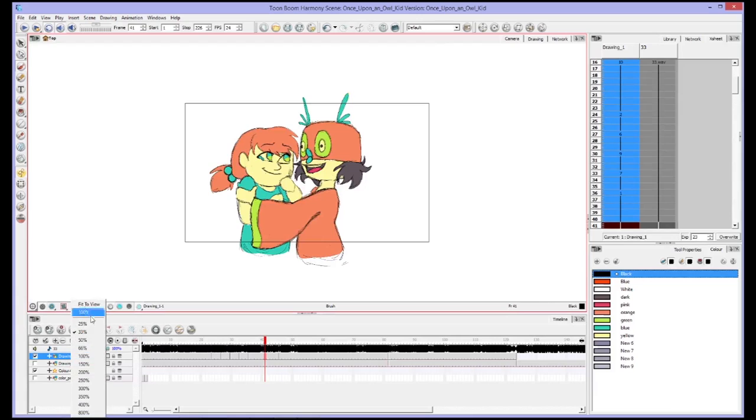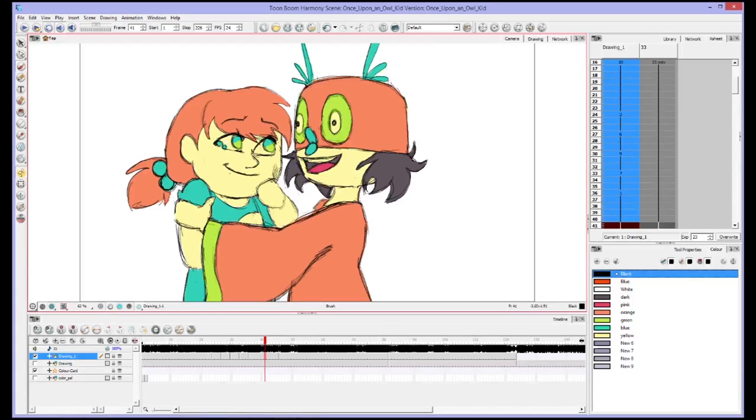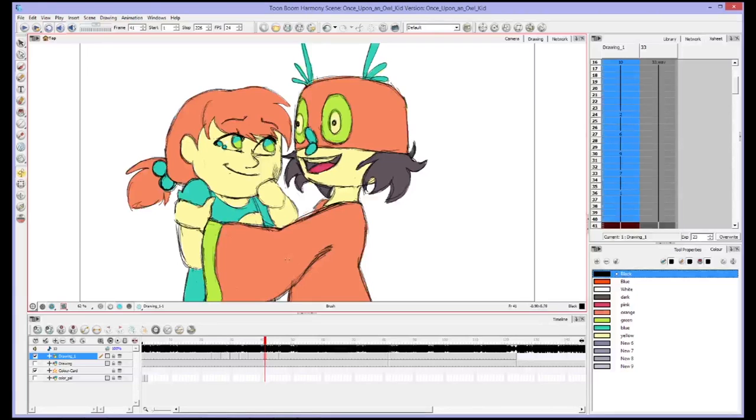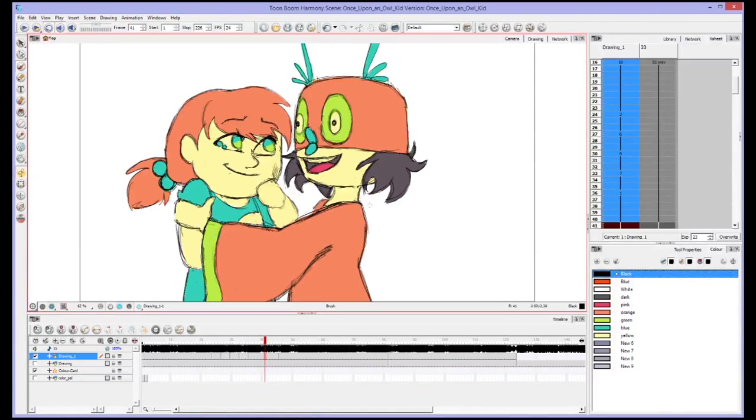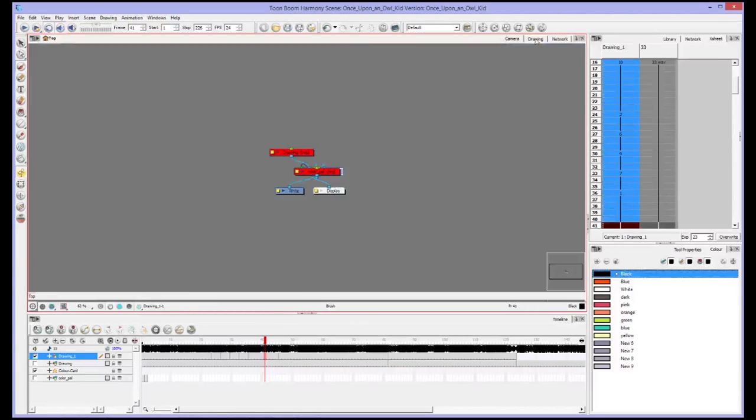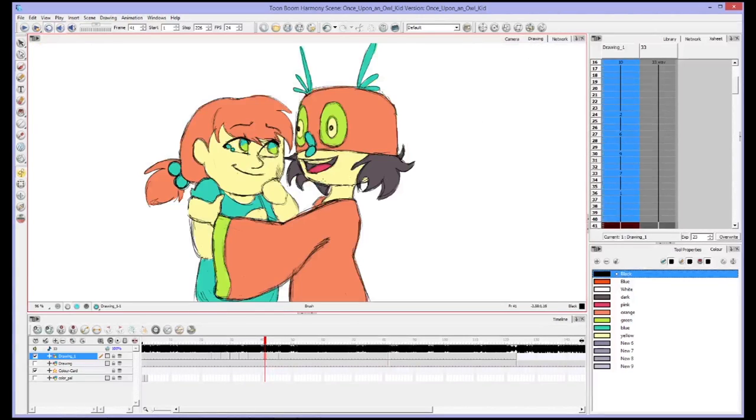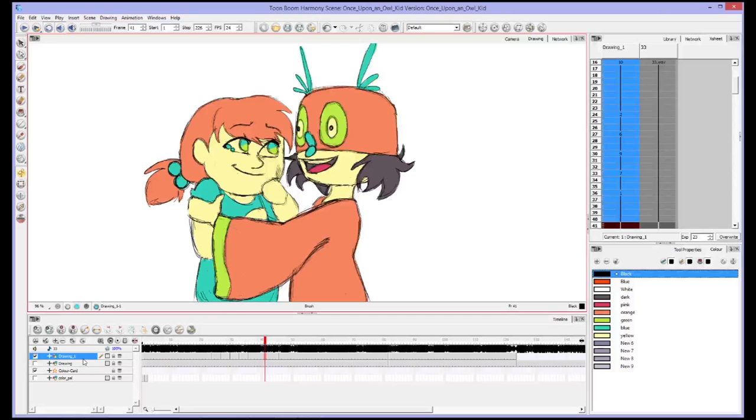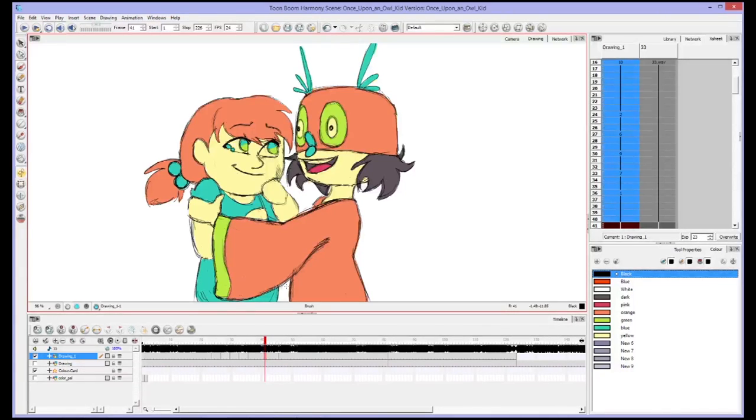However, let's say I want to just keep my camera fit to view and I don't want to keep zooming in and out of my picture to get a good look at it or to draw. I can go into my drawing layer, and as long as I am clicked on the layer I want to be working in, I can be working in this layer.